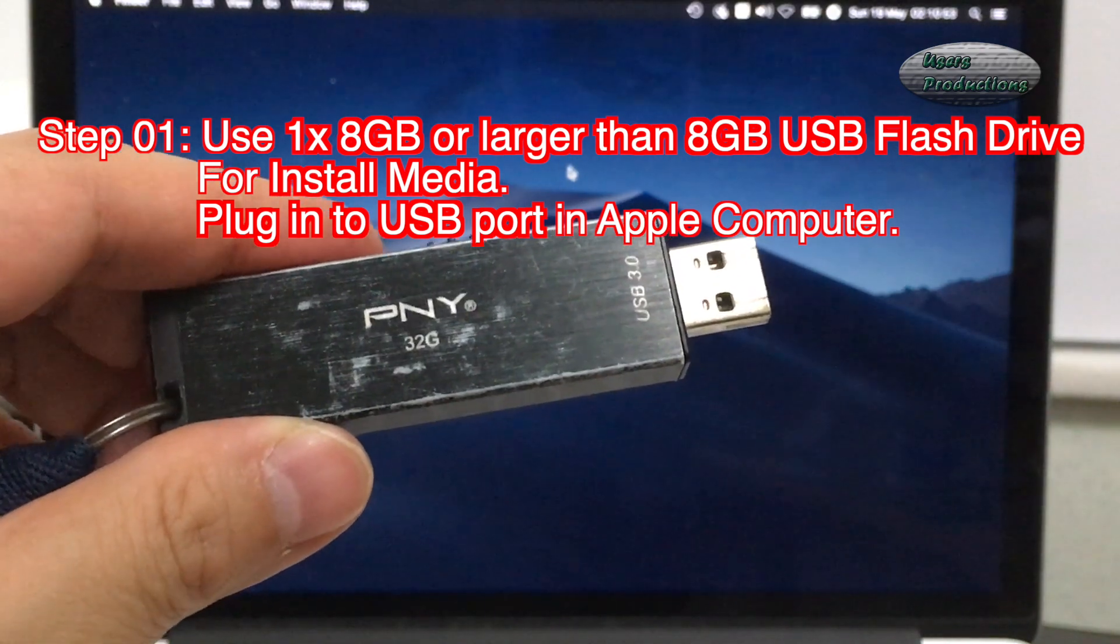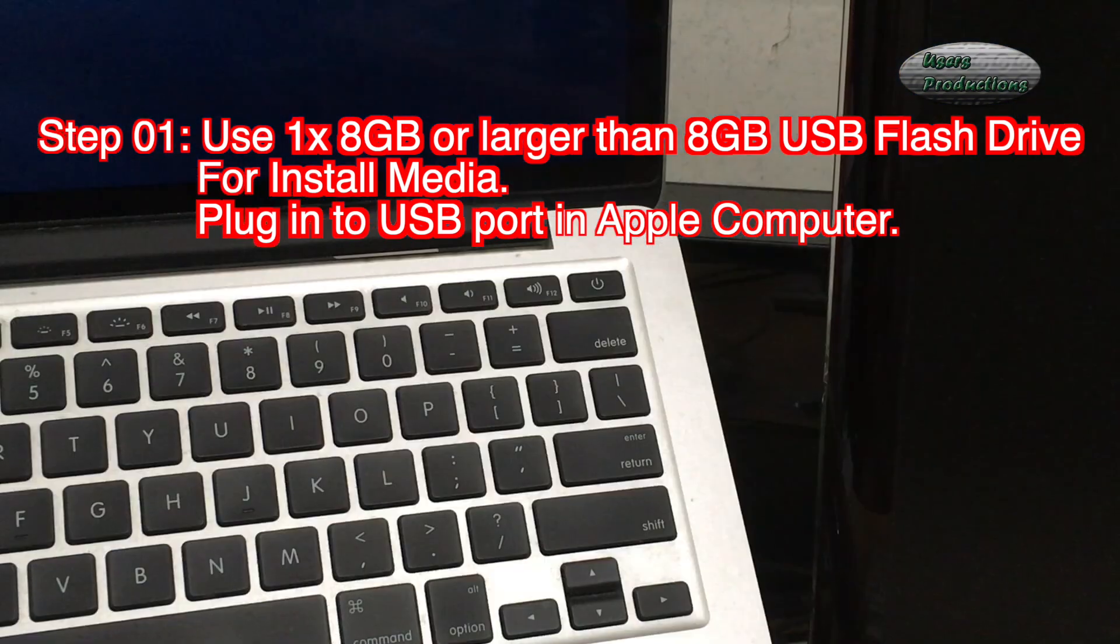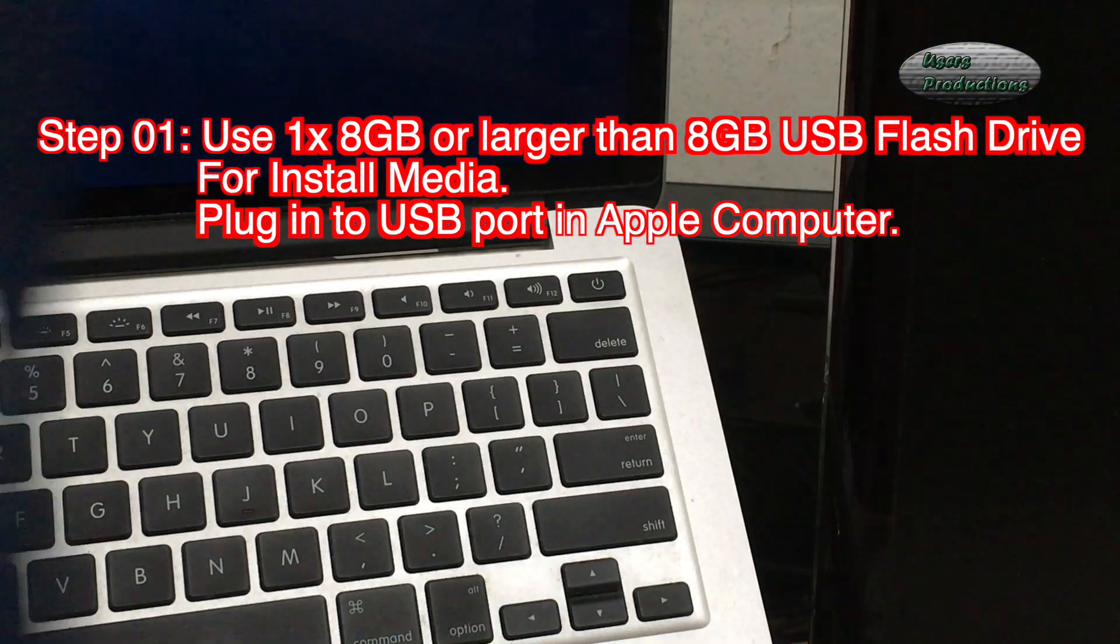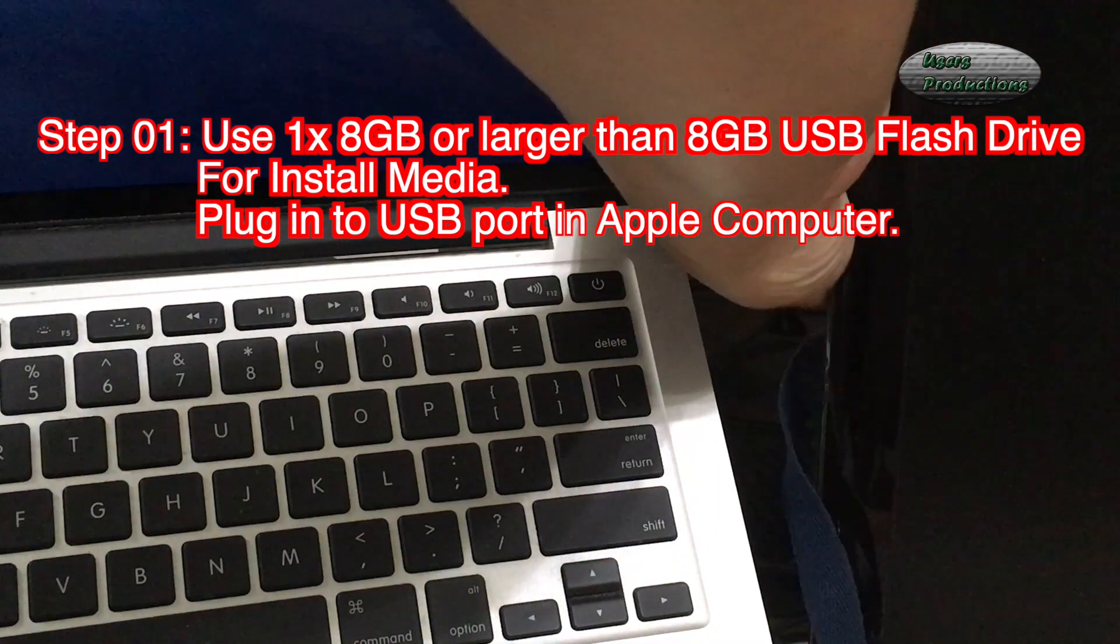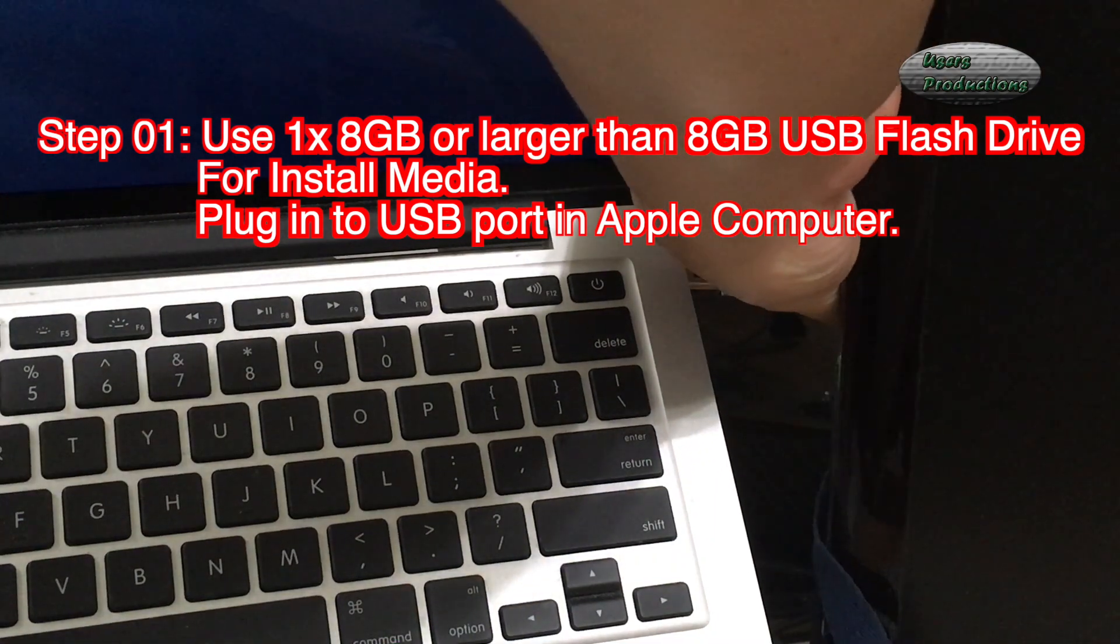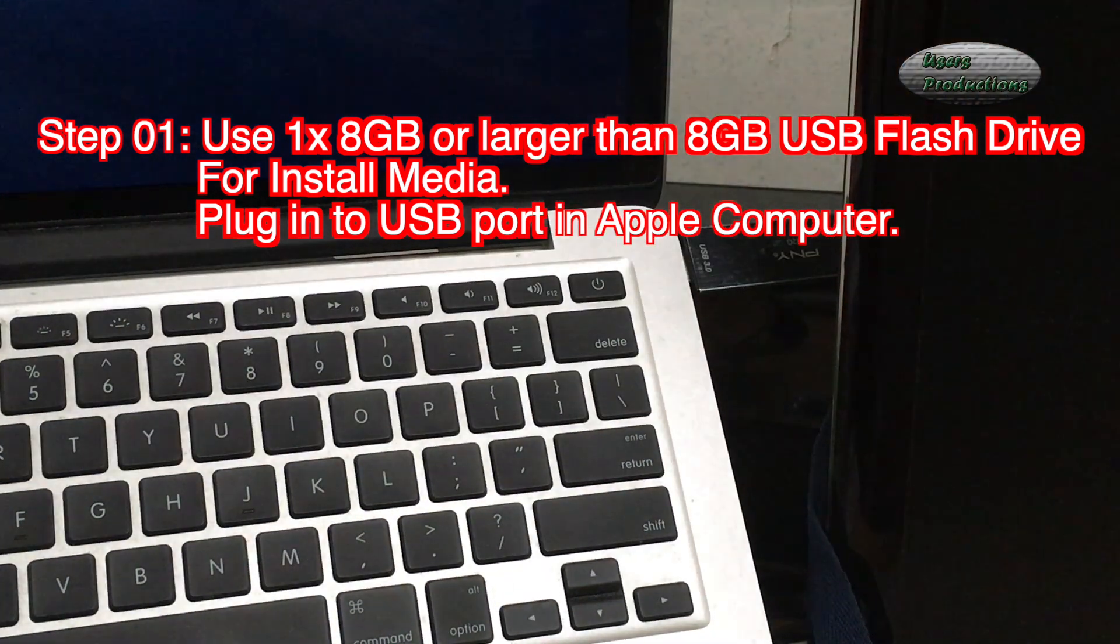Step 01: Use 1x 8GB or larger than 8GB USB flash drive for install media. Plug in to USB port in Apple computer.